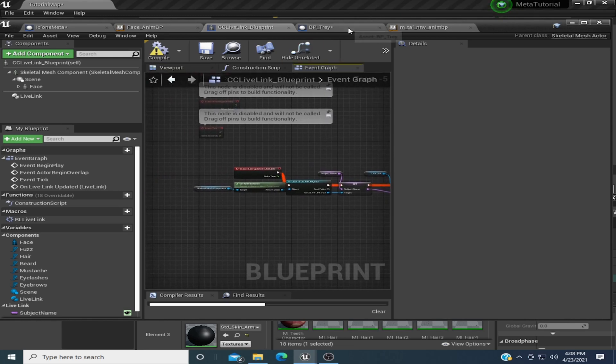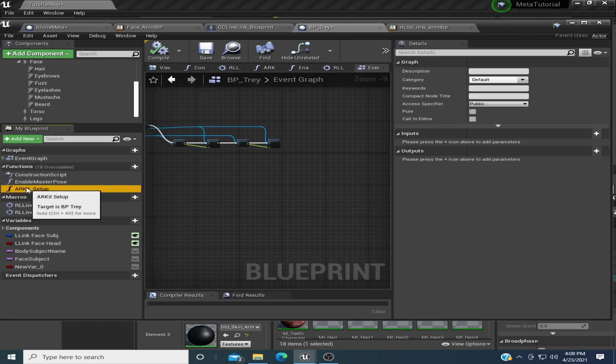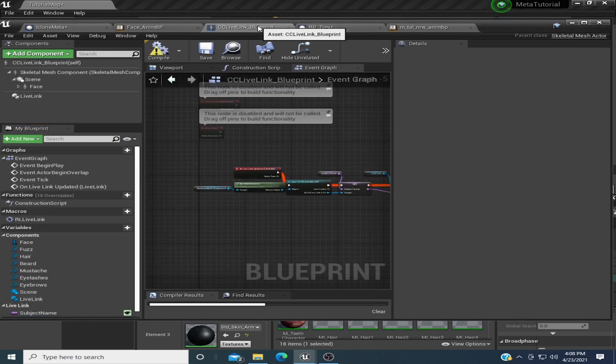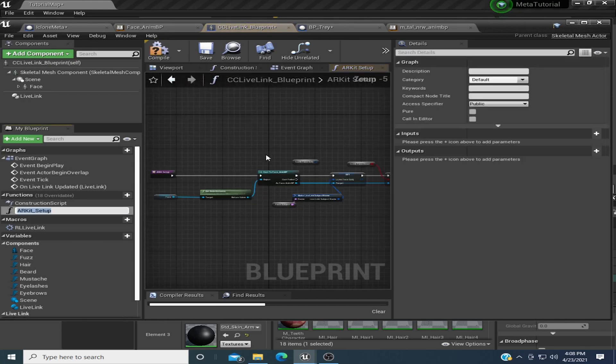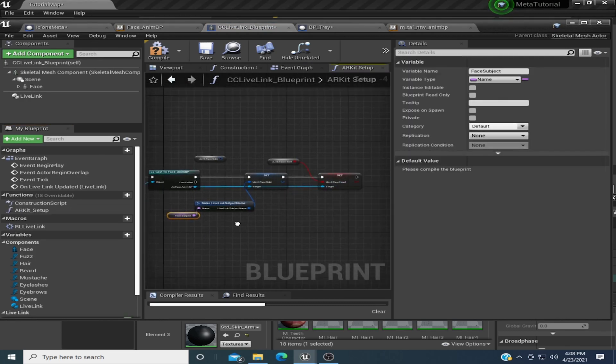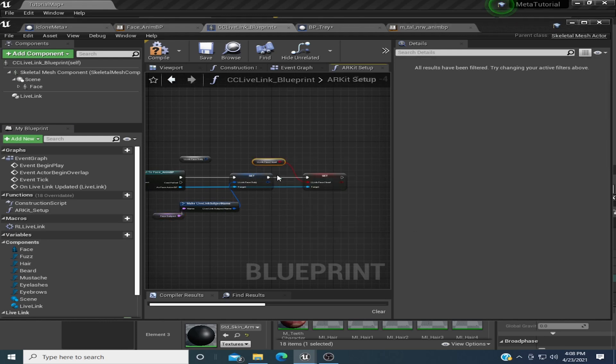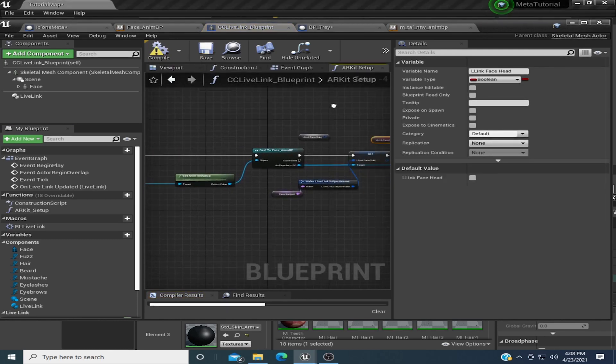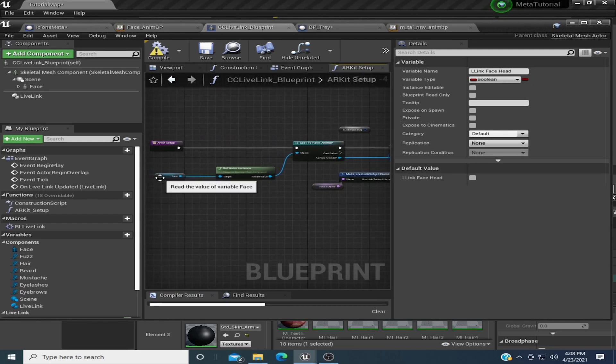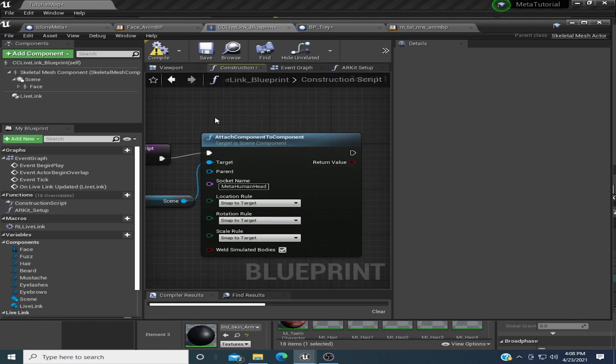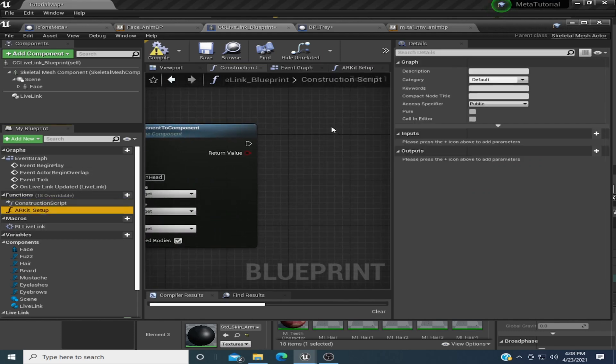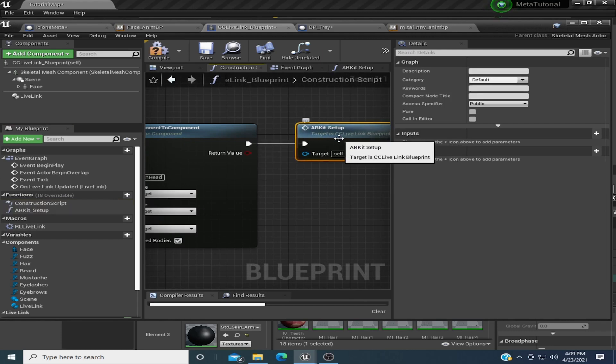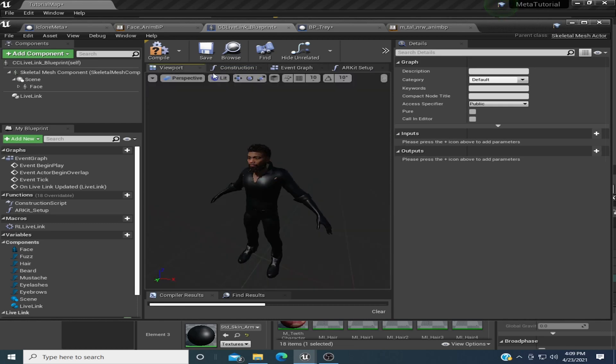Since we got that going, for the MetaHumans face stuff, we definitely need to bring over our AR kit. Let's just copy it and bring it over here. Sorry, I'm using one hand right now, so just going to do some copy and paste. I'm just going to put this in the event construct, so like always, we could see it running immediately, instead of waiting for it to activate in the begin play.